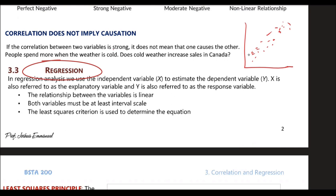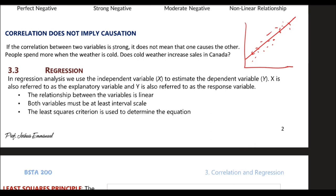Regression says if there is a relationship, we need to be able to define that relationship by one single straight line. So we have a set of points, and in regression, what we're trying to do is fit a line to those set of points.